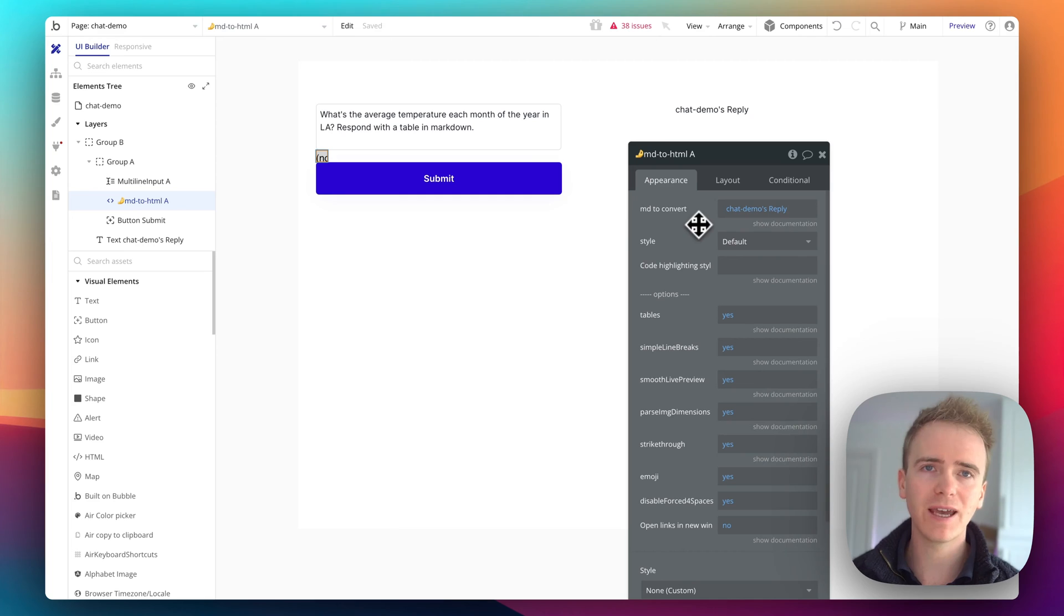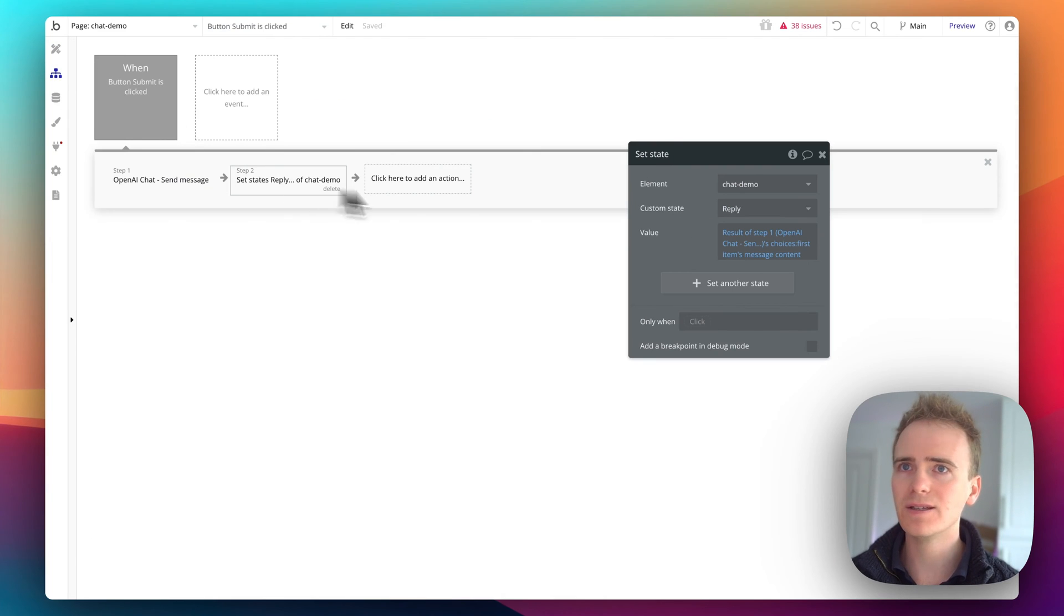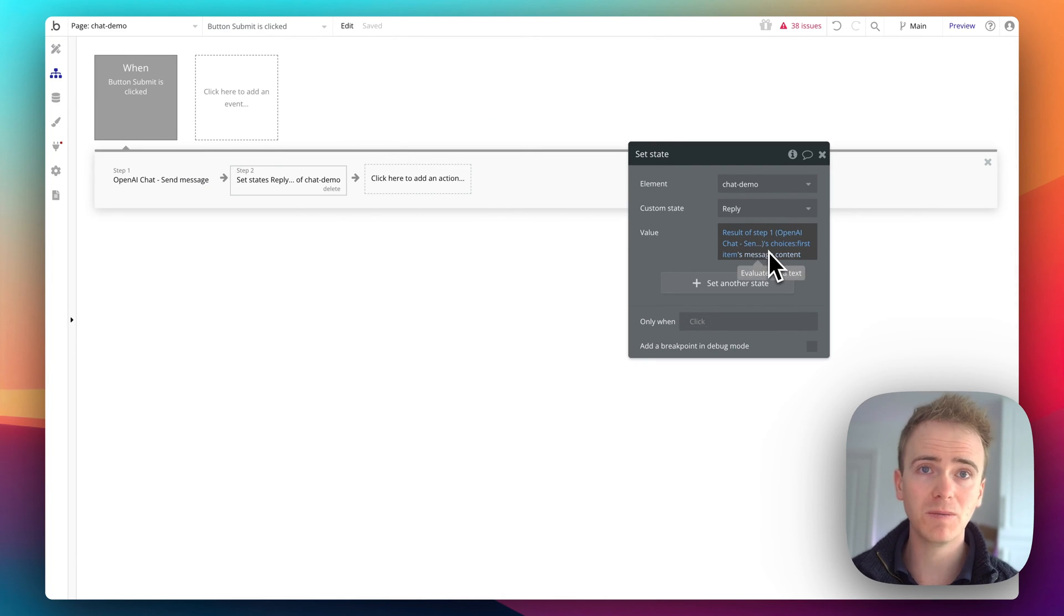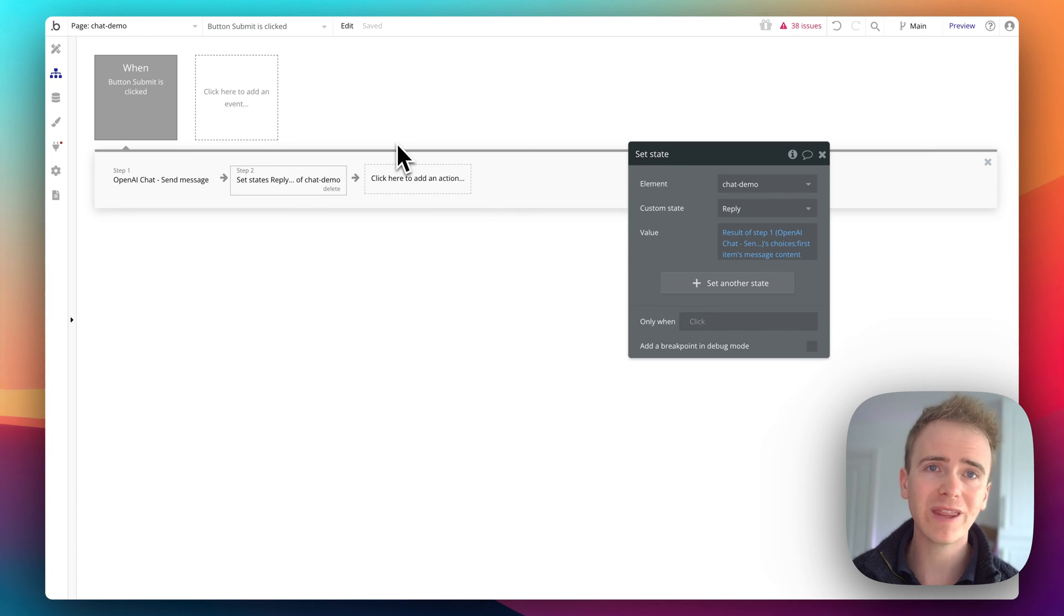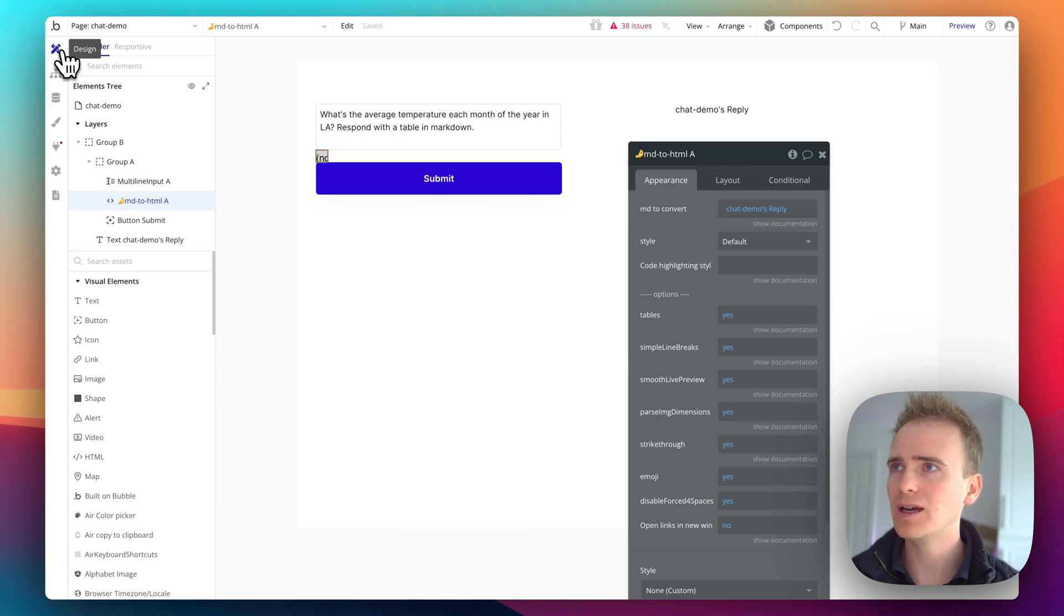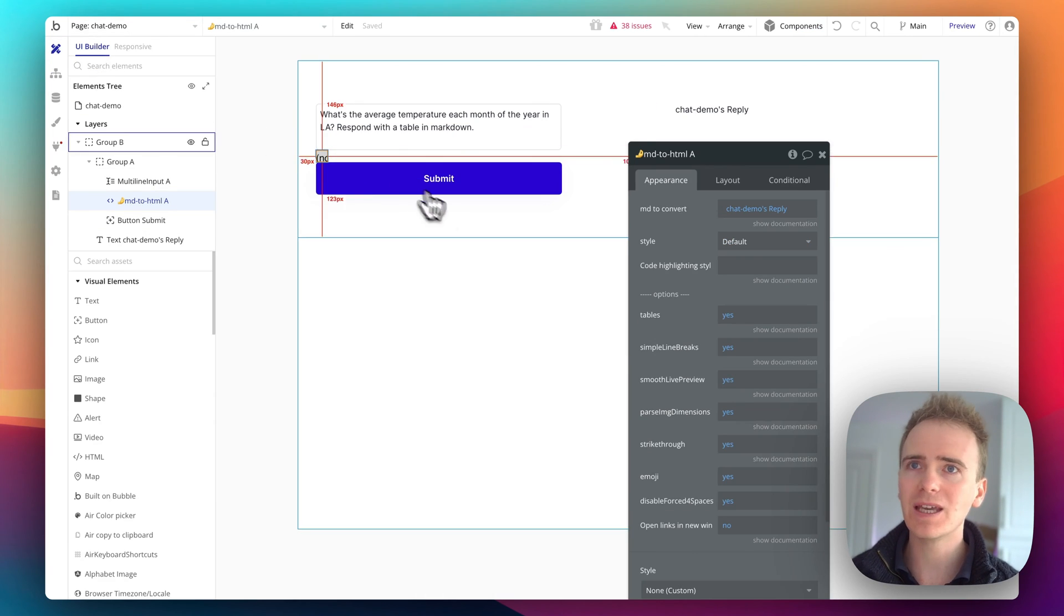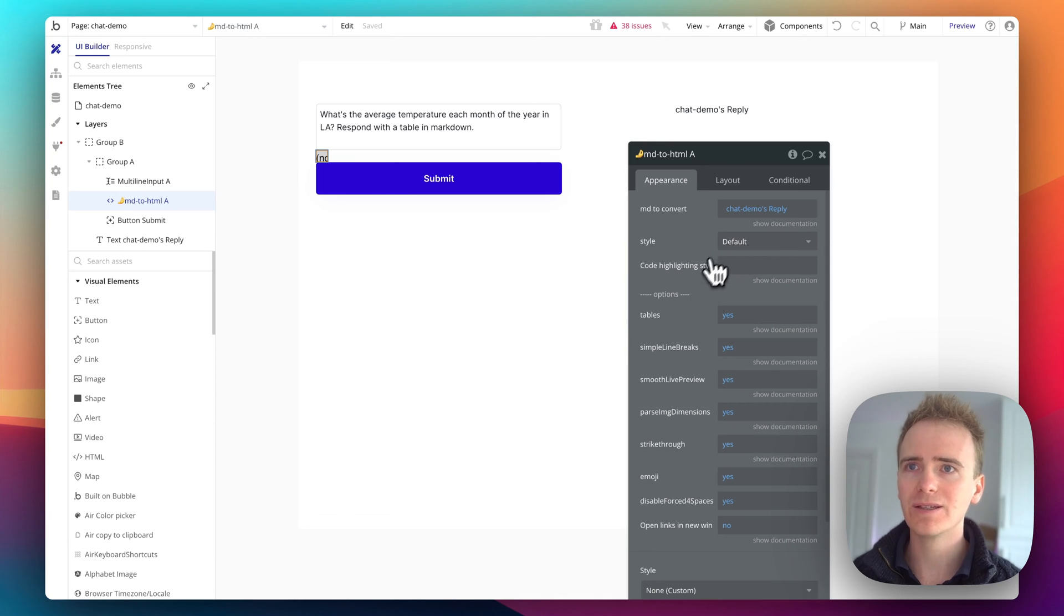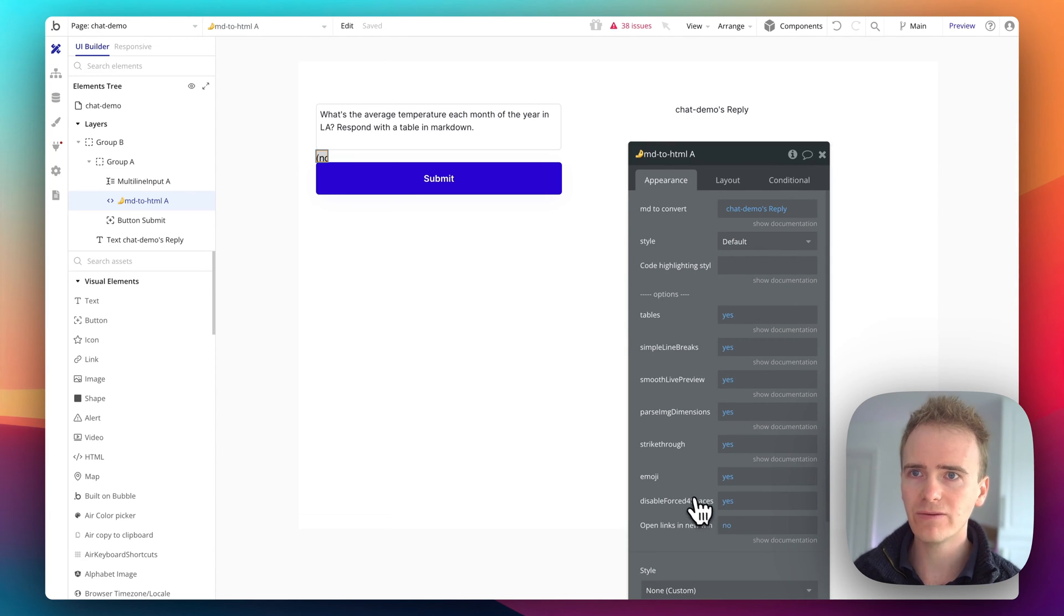So I'm taking the text that is the result of the OpenAI API call. And I'm putting it into the plugin and I've got all of these options. They're enabled by default.